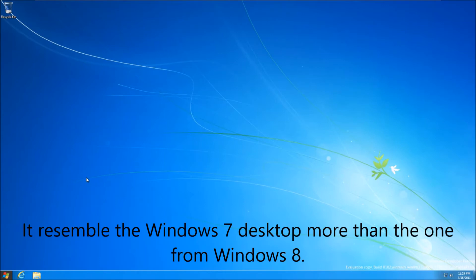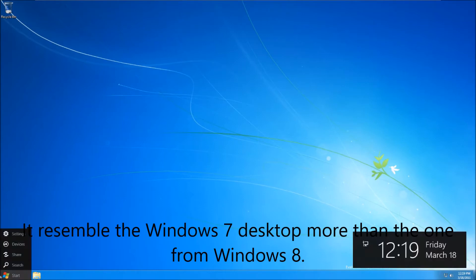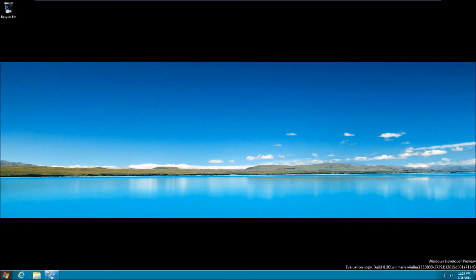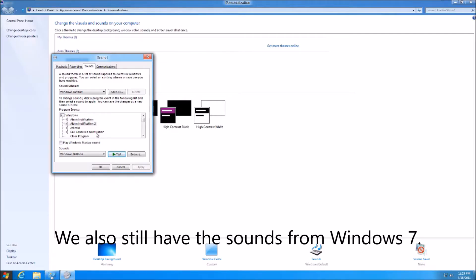It resembles the Windows 7 desktop more than the one from Windows 8. There's also this theme but it doesn't look quite right on this screen. We also still have the sounds from Windows 7.